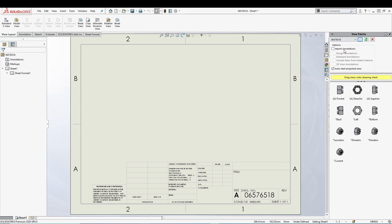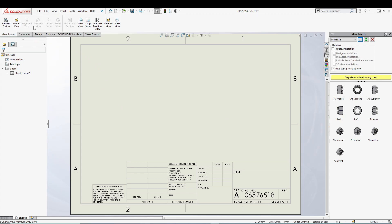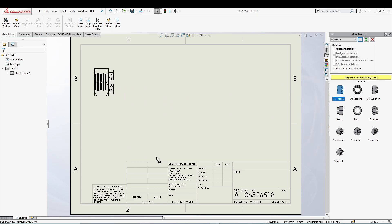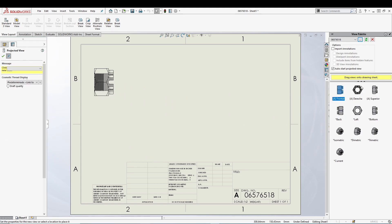Below this we have some other options like importing annotations and auto start projected view, and some other options which are not highlighted. Below that we have all the different views that we basically create while using standard view or the model view or the project. So you can simply drag any of the views like this.